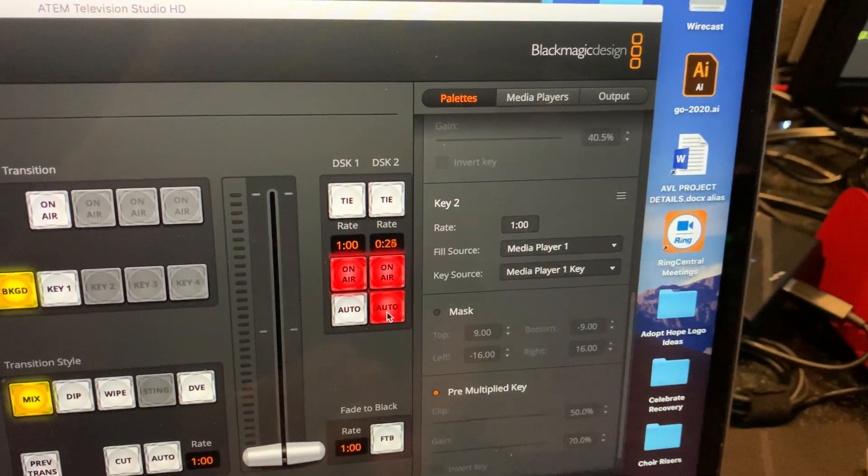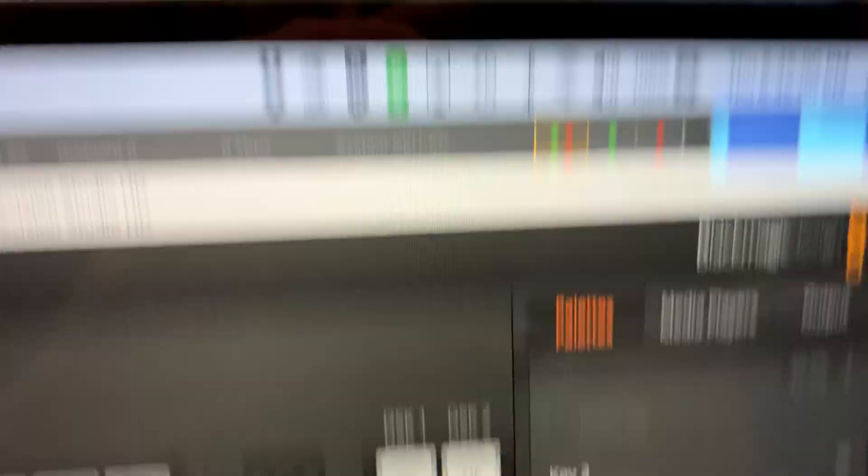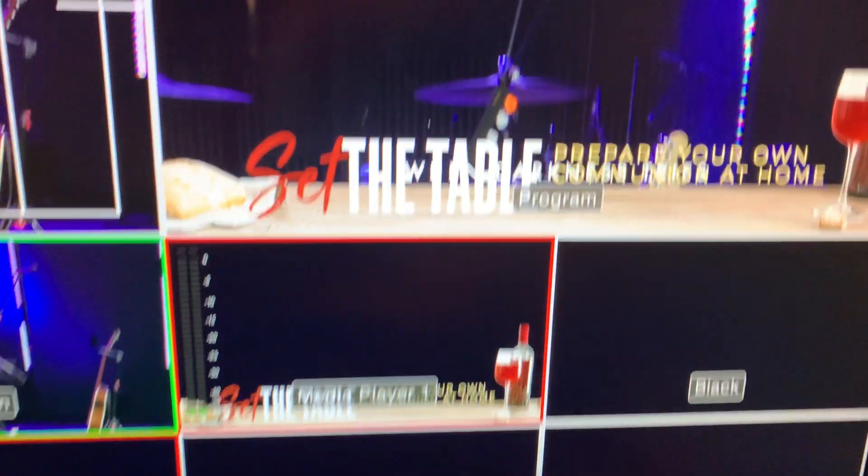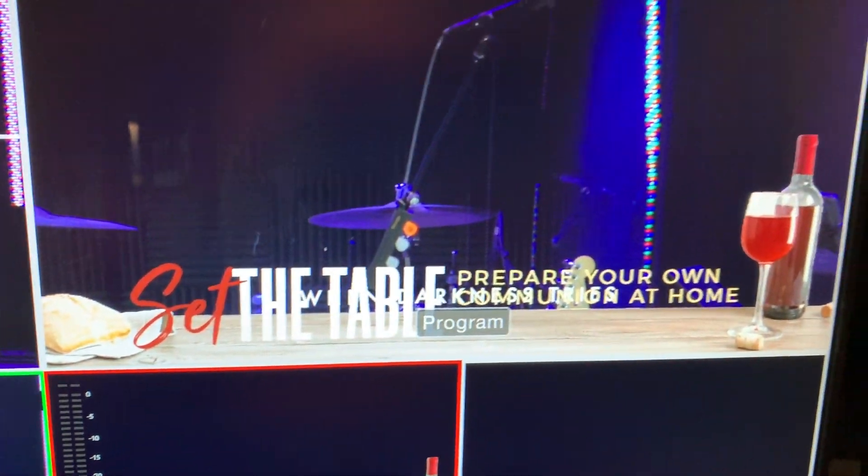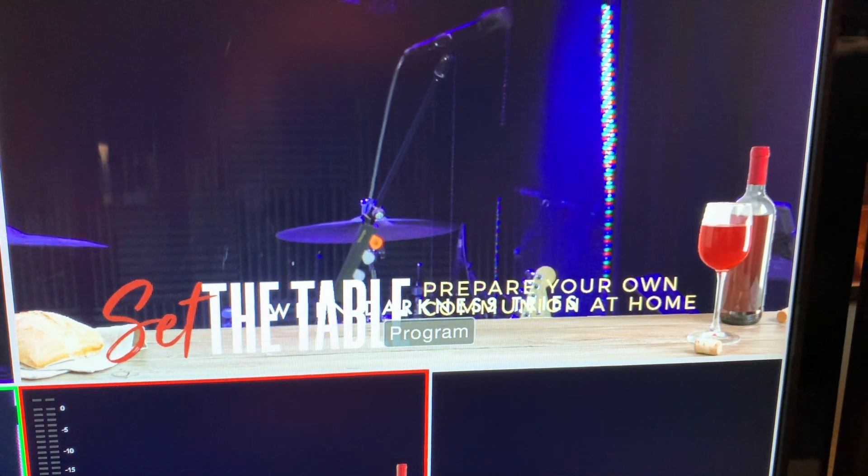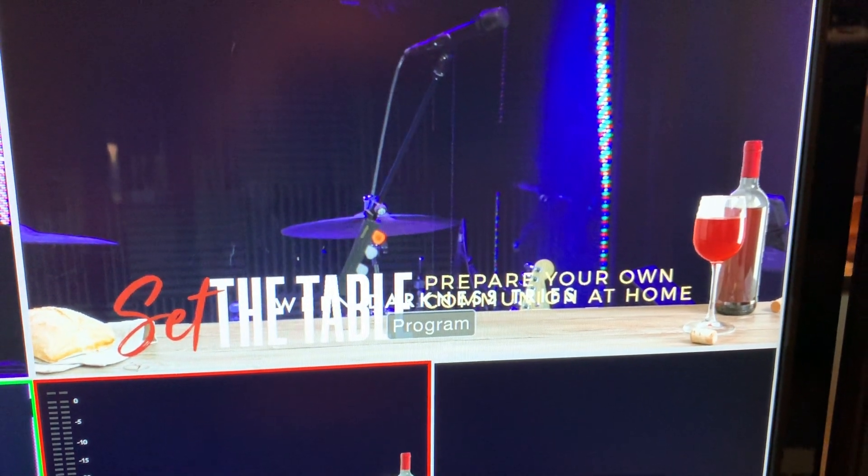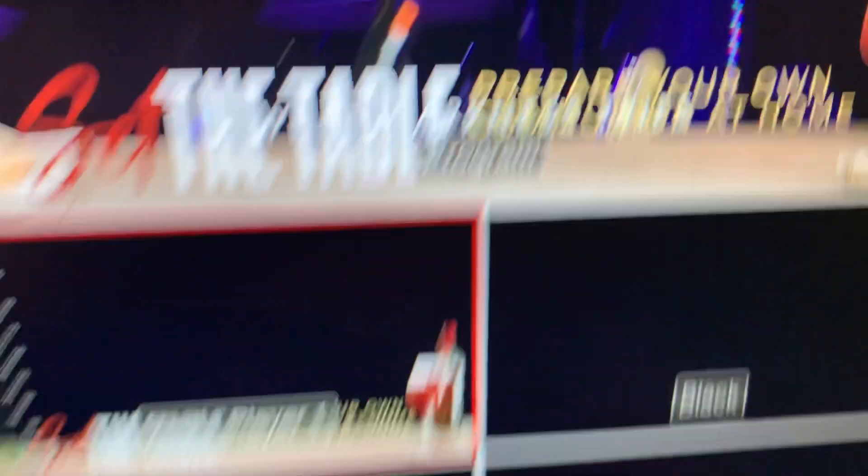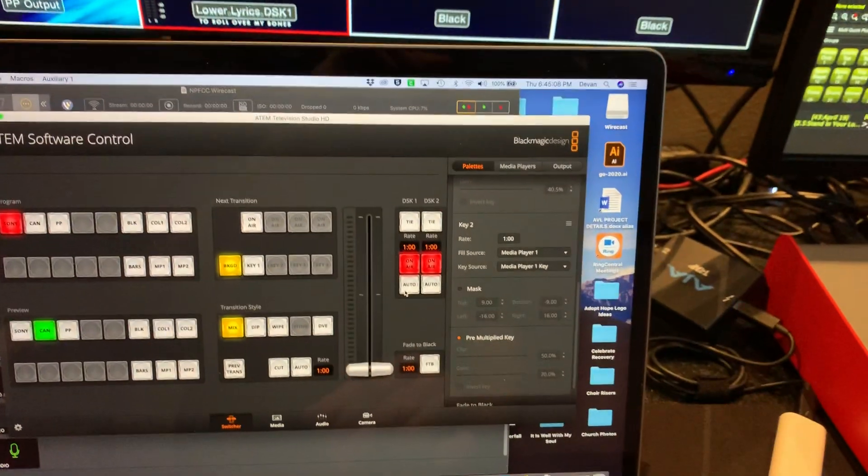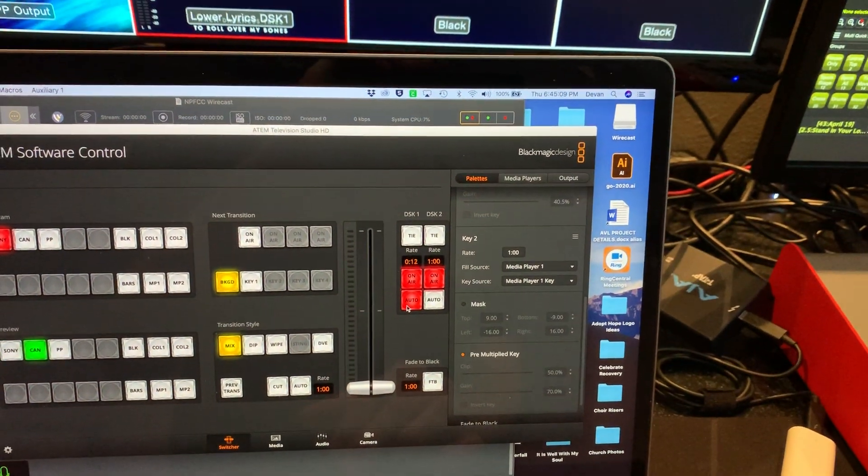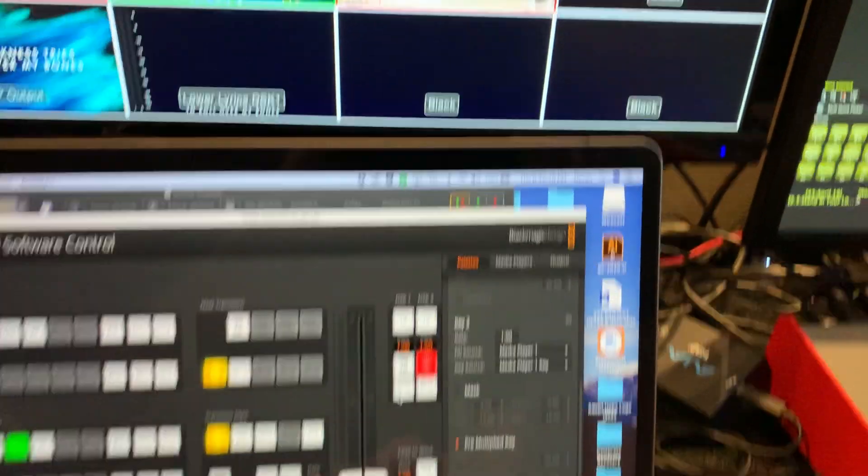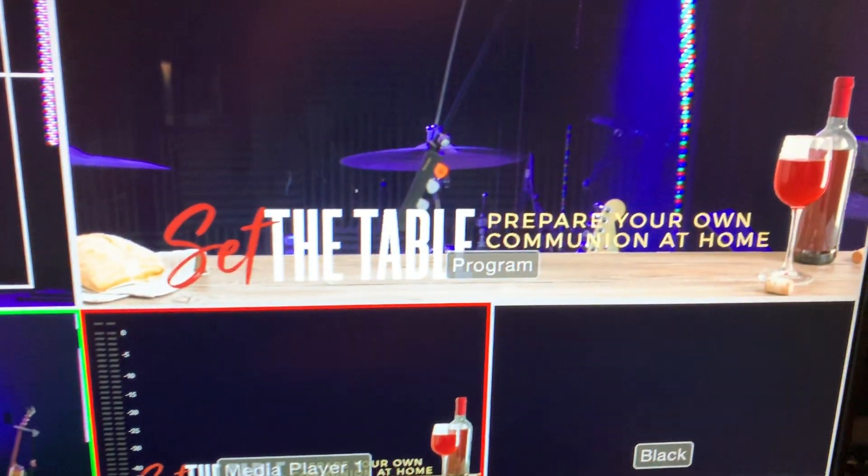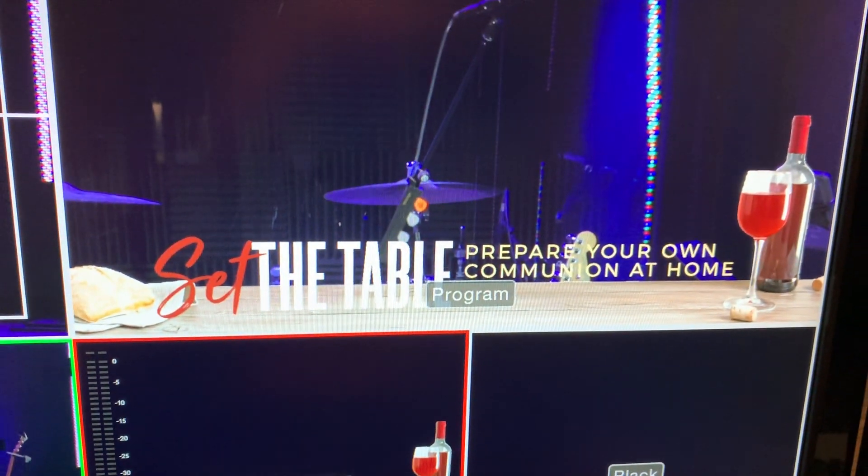So downstream key two is media player one and media player one key. Long story short, if I turn on this downstream key, that graphic comes up. Now, I also have those lyrics in the background, which I can take off.